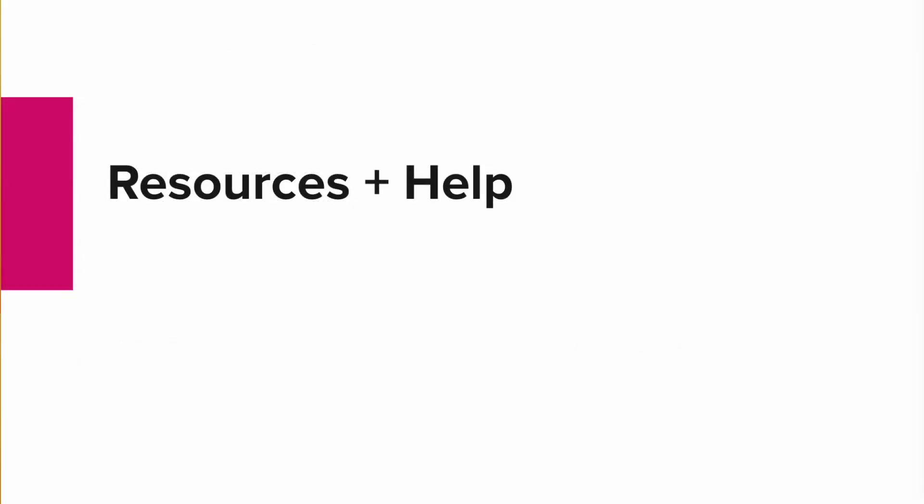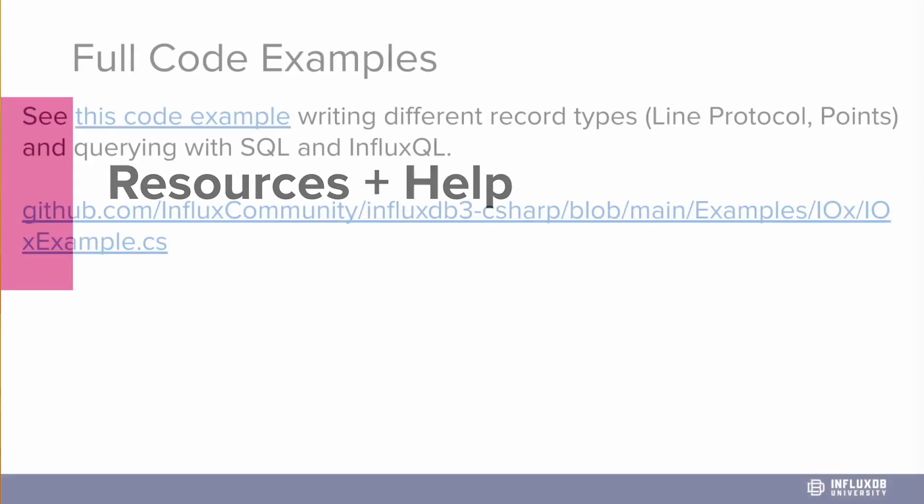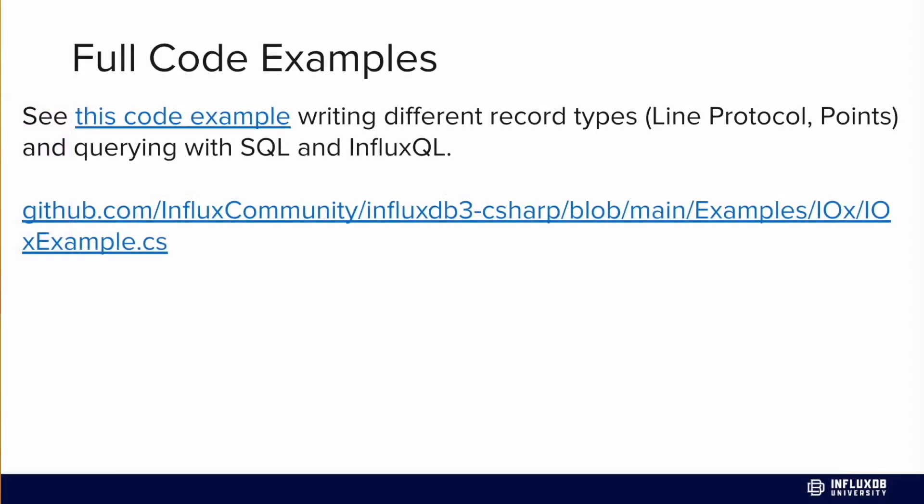Finally, I wanted to talk about some resources and places where you can get additional help. Full code examples for writing different record types, line protocol or points, and querying with both SQL and InfluxQL can be found in the URL here. All of the client libraries for v3 are within the Influx community organization on GitHub. That org is a fantastic place to get all sorts of examples for how to use InfluxDB with a wide variety of other technologies, like OpenTelemetry, Jaeger, Grafana, or building anomaly detection pipelines with Quix.